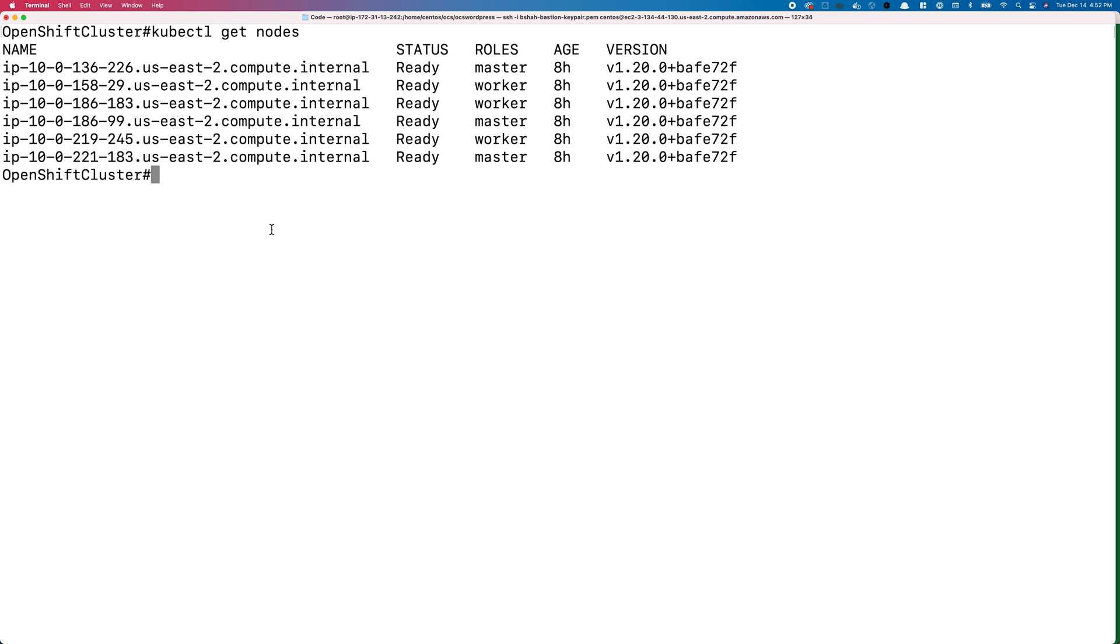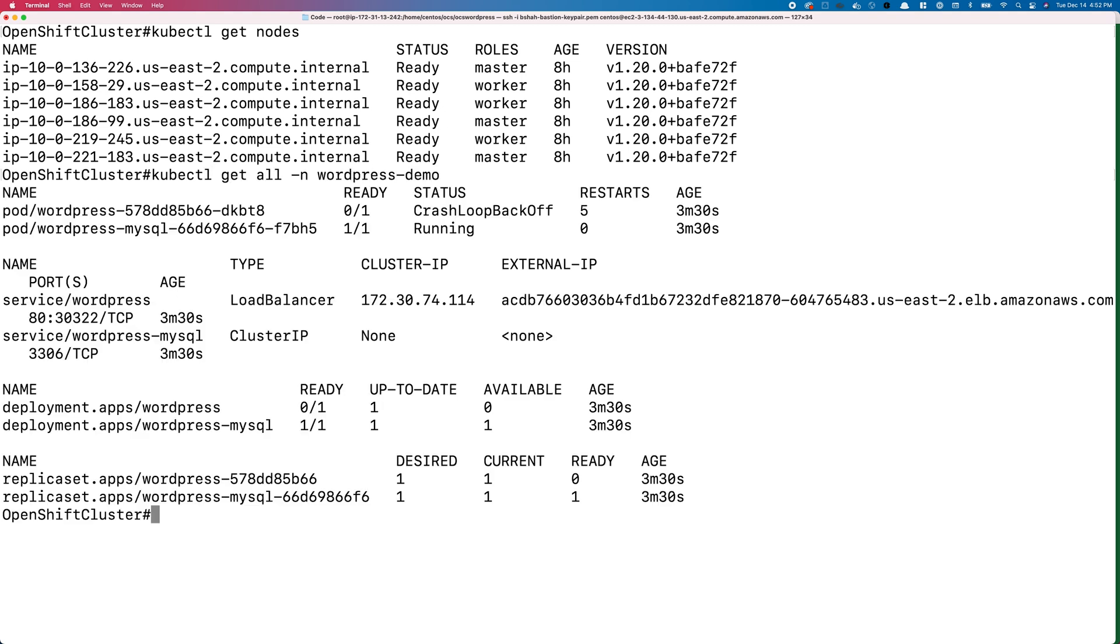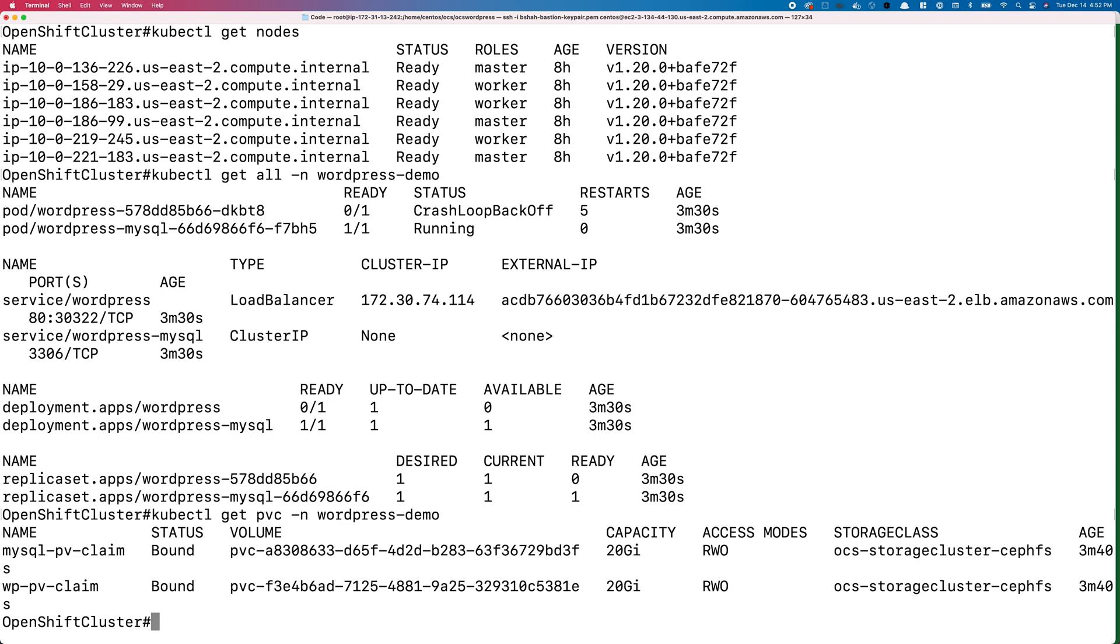If we do a kubectl get nodes, you'll see we have a three master and three worker setup for our OpenShift environment. If we look at all the resources deployed in our wordpress-demo namespace, you'll see we have a couple of deployment objects, pods, service objects, and replica sets.